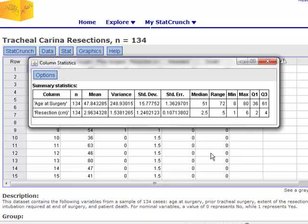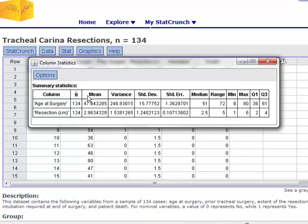It gives you various summary statistics for the variable age at surgery. The second row contains those same summary statistics, this time though for the resection variable. Now in the second column you have N, which just stands for your sample size. The next column is your sample mean. The notation that was used in the book was capital M.